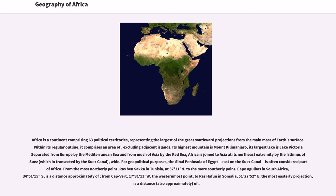For geopolitical purposes, the Sinai Peninsula of Egypt, east of the Suez Canal, is often considered part of Africa.